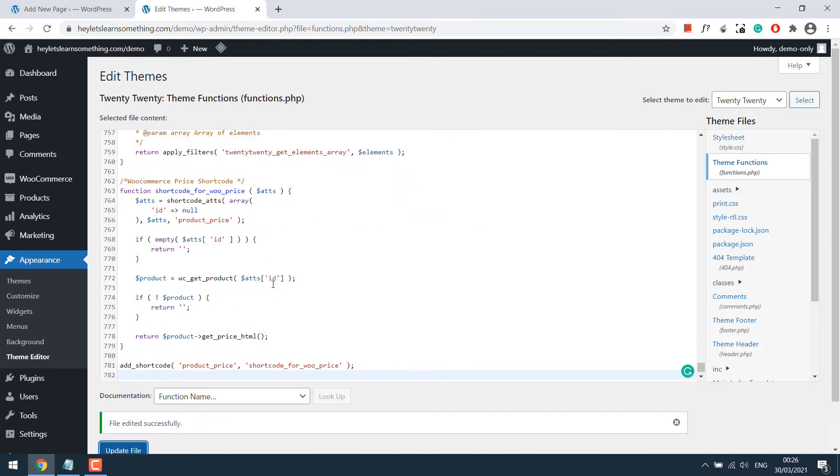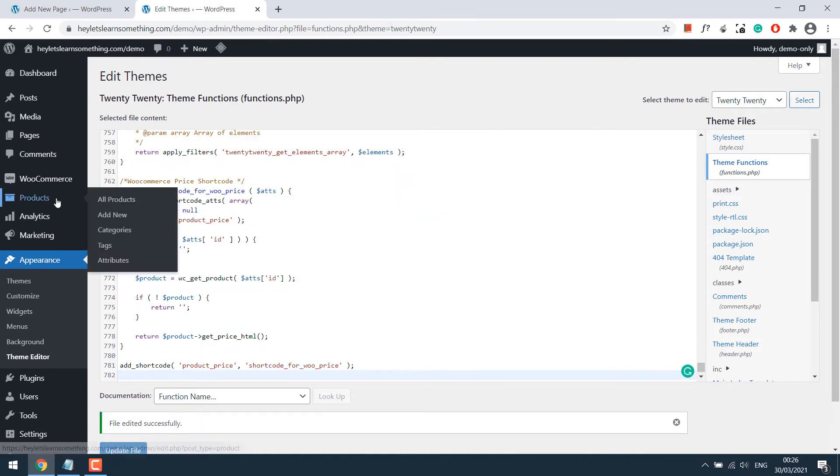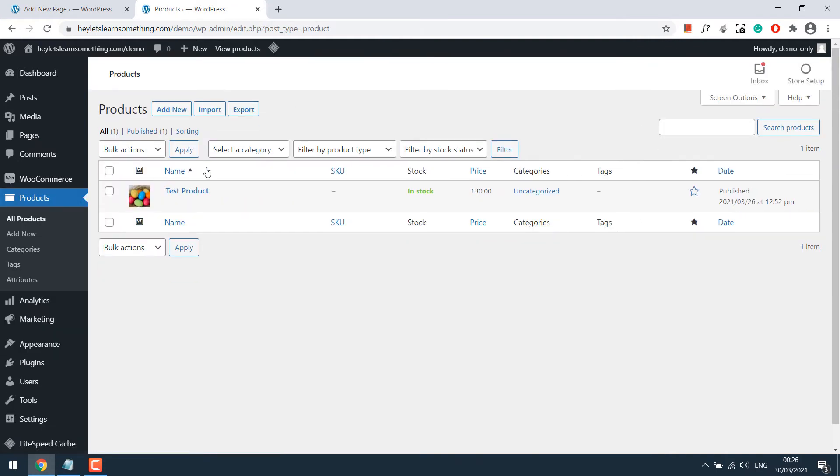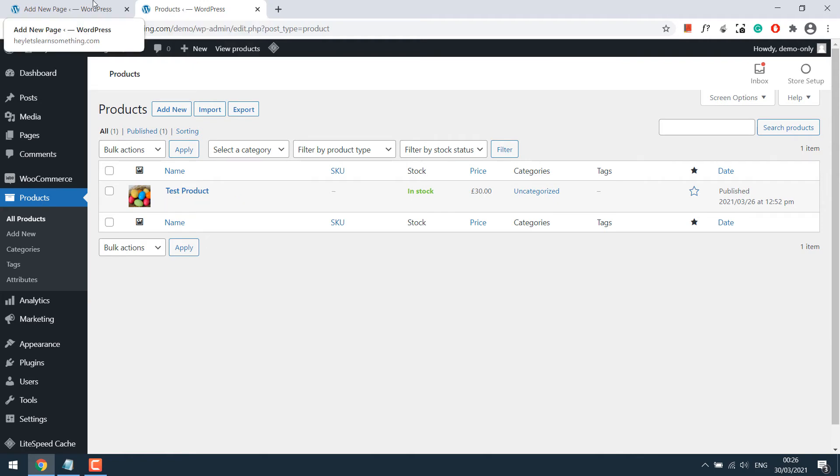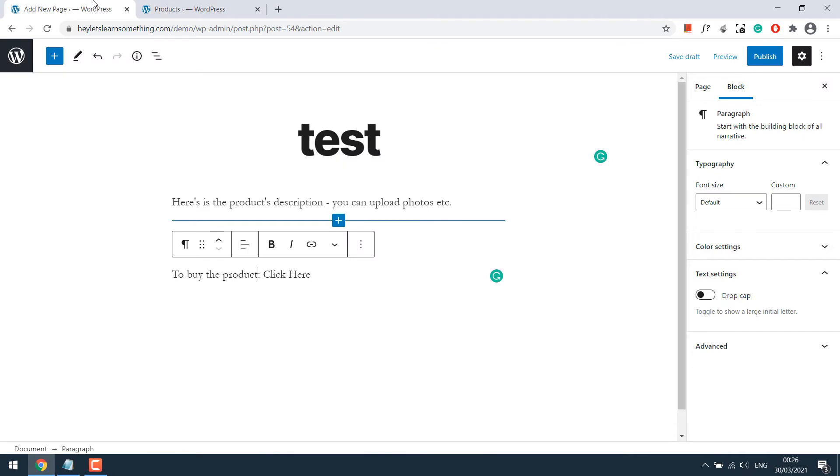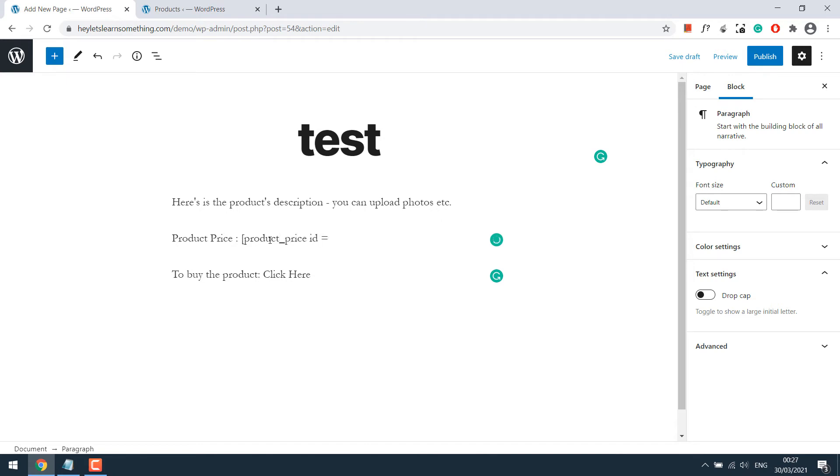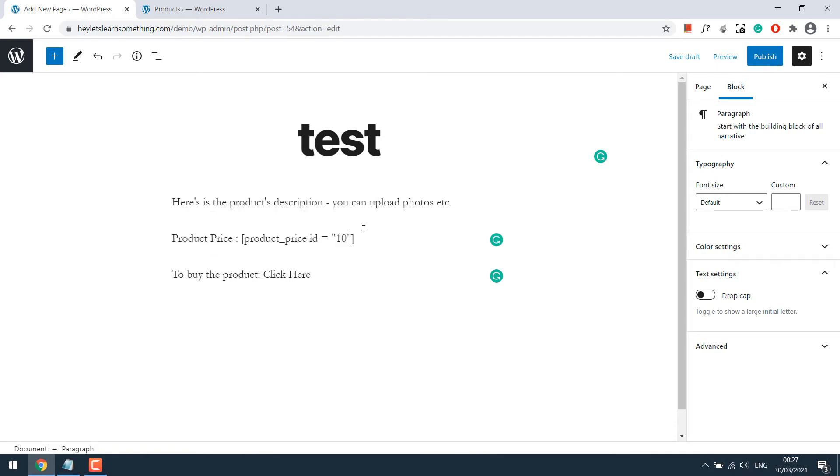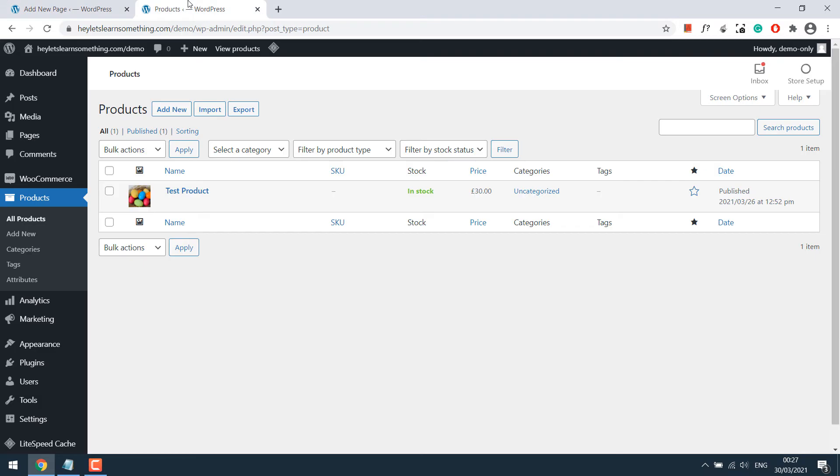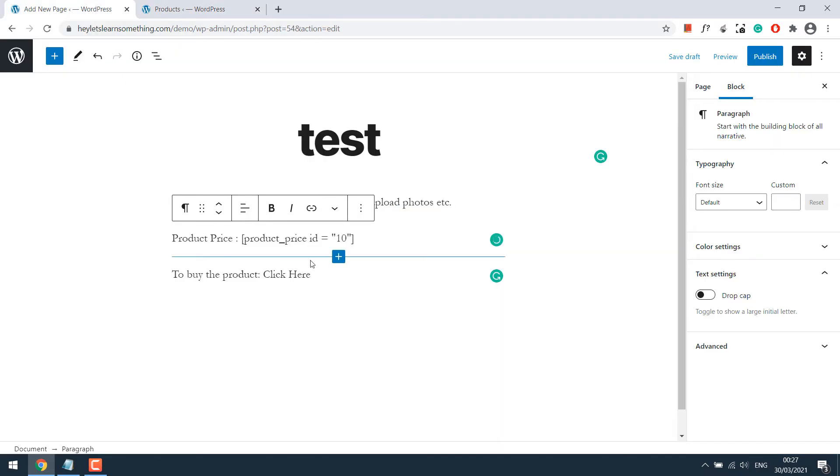Now go to Products and find its ID, which is 10 for this one. You can add a shortcode to display the price of the product. Let's go back to the test page and use the shortcode: product_price id equals, in quotes, the product ID. For us, it's 10.